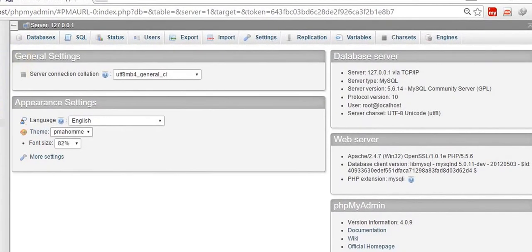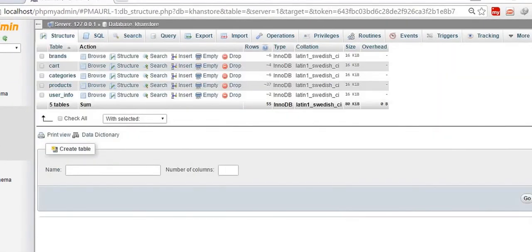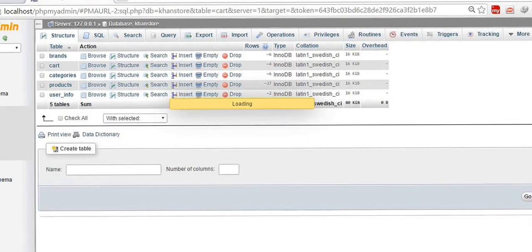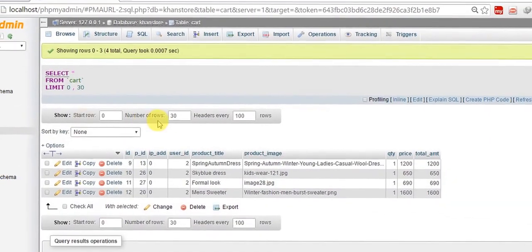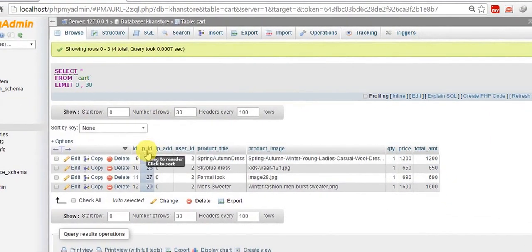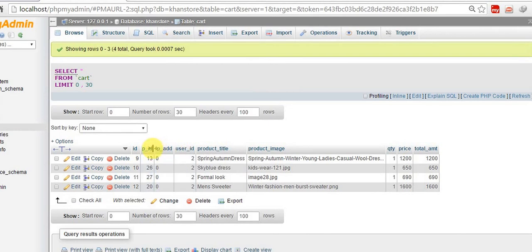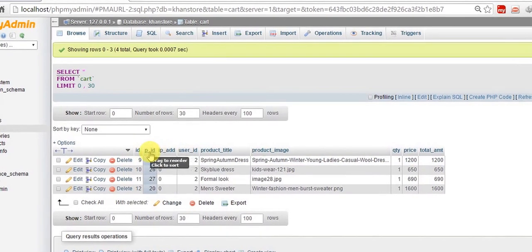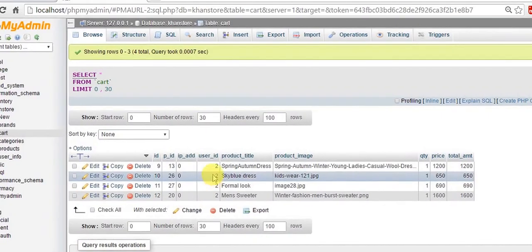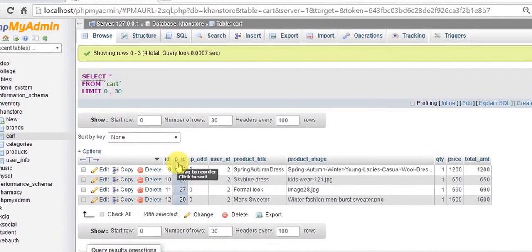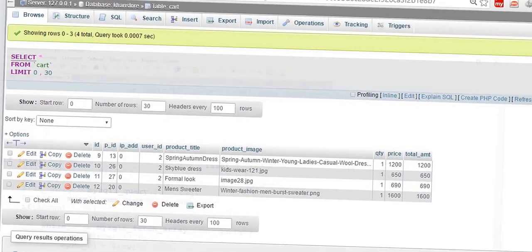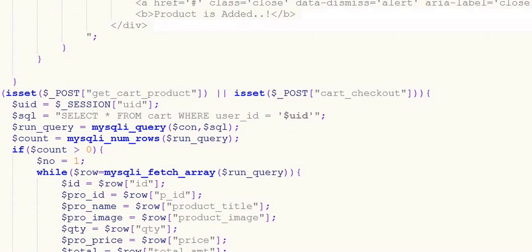We have Khan store and within Khan store I have a cart table. I'm going to use this product_id and user_id for different users. Suppose there are two users, for the two users there are two different IDs. So I'm going to use this, for a single user it selects that ID.